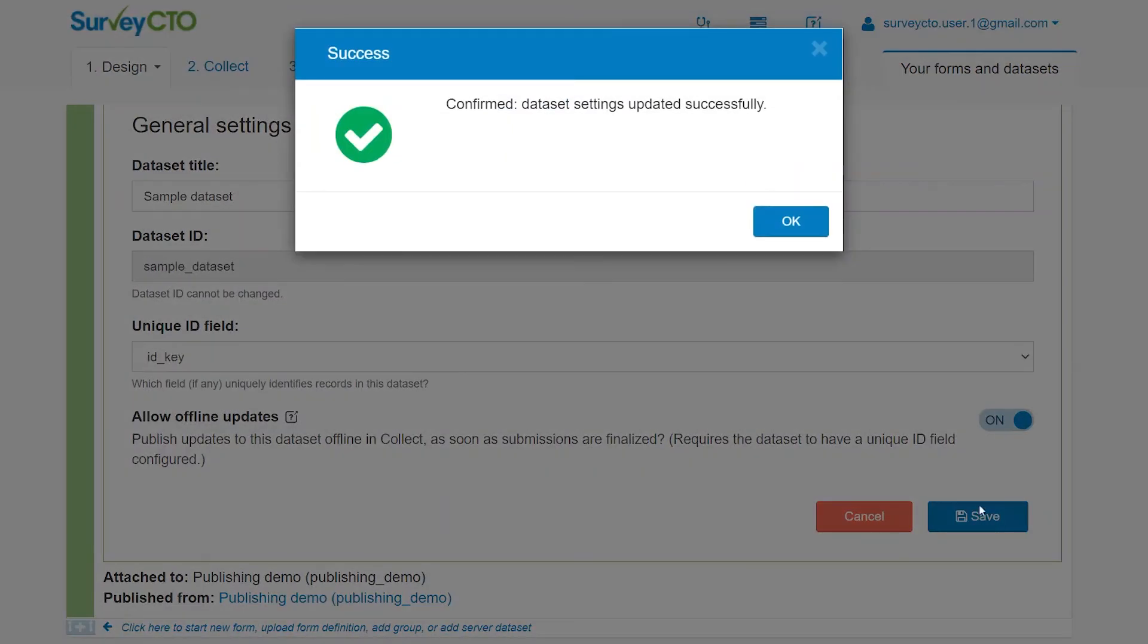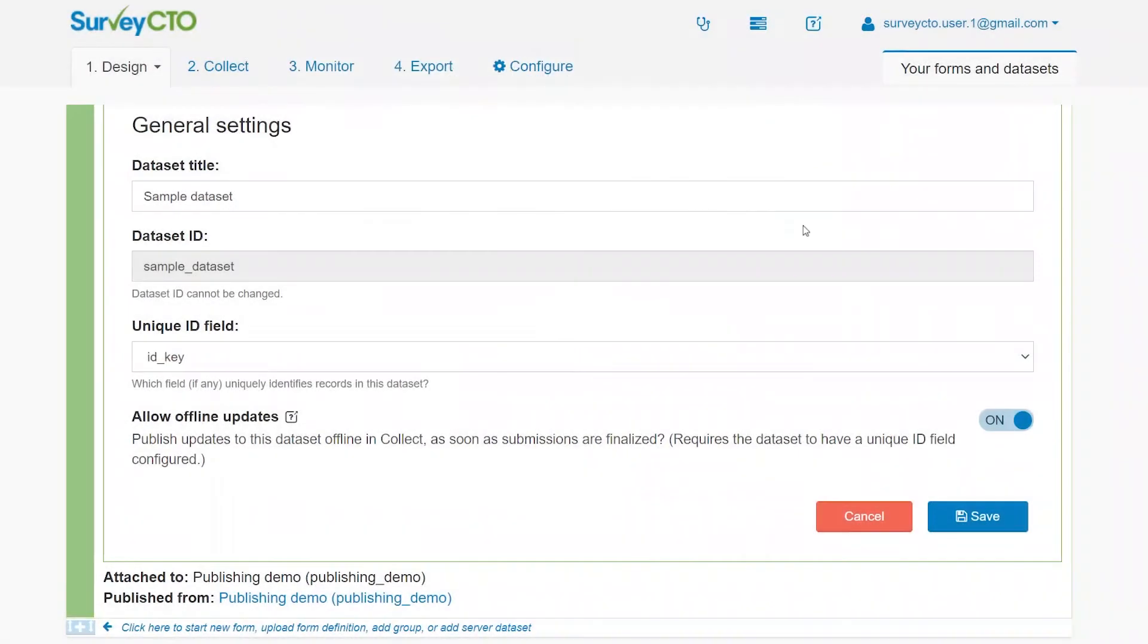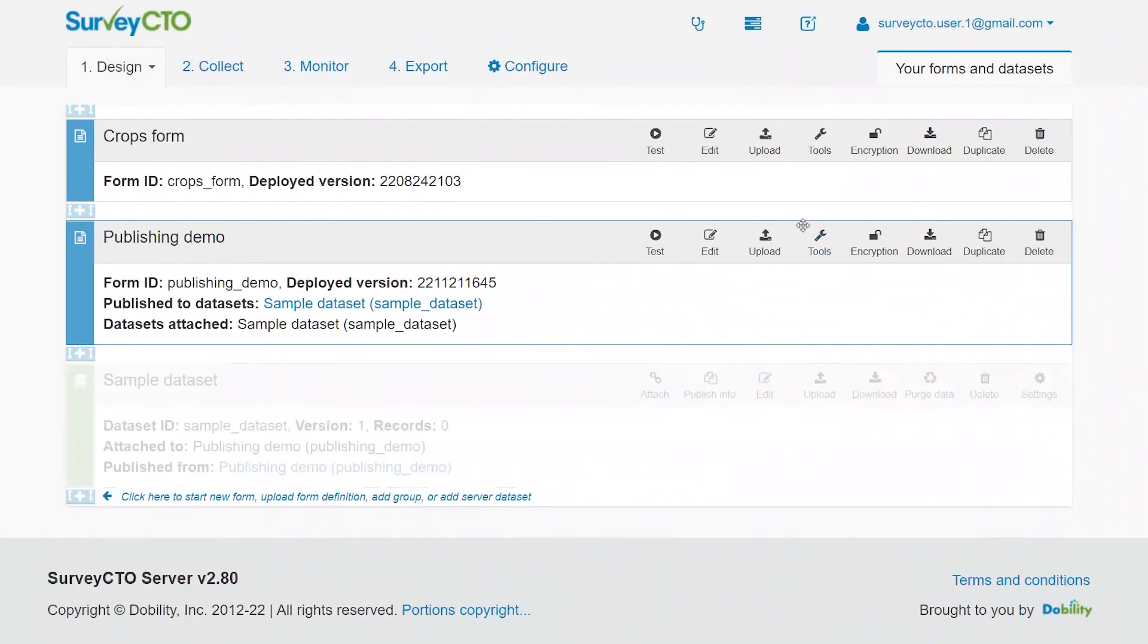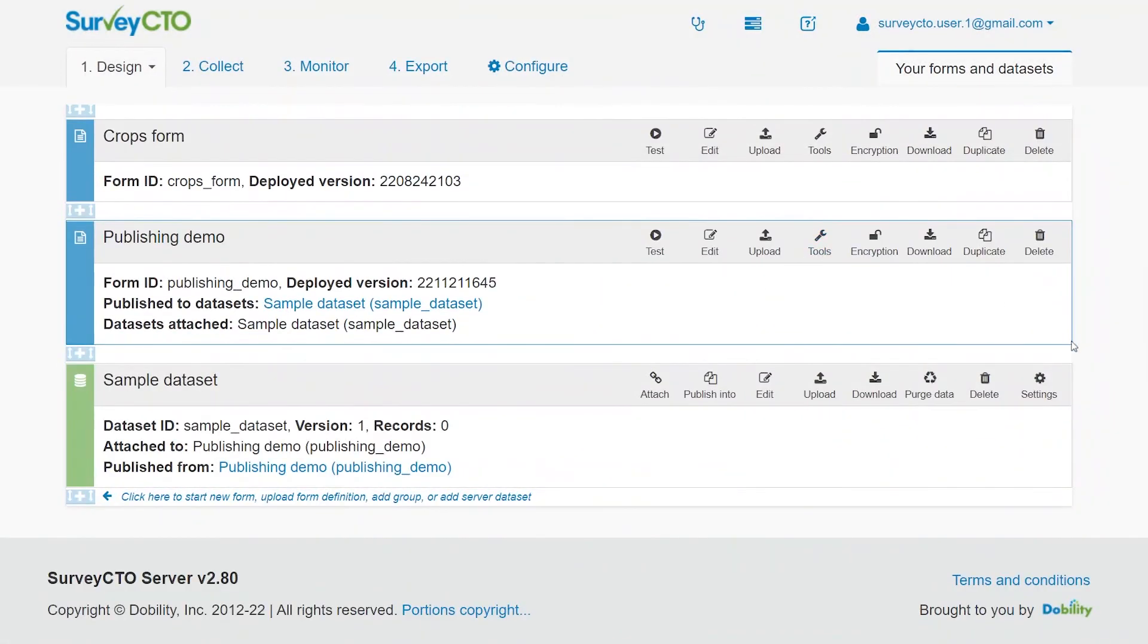Now, forms will be able to publish to this server dataset while offline, and form data will be available for preloading immediately. Check out the documentation to learn more.